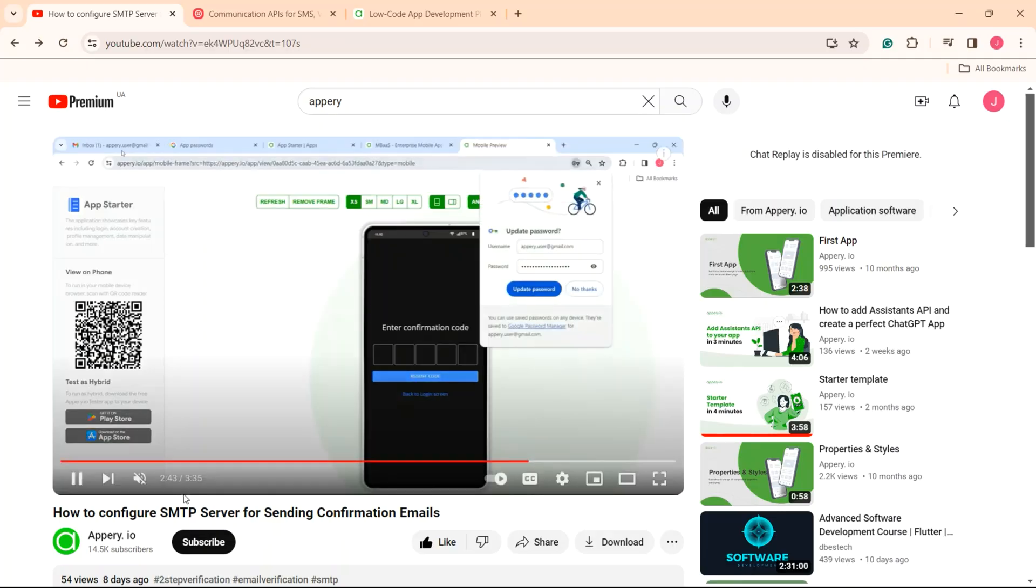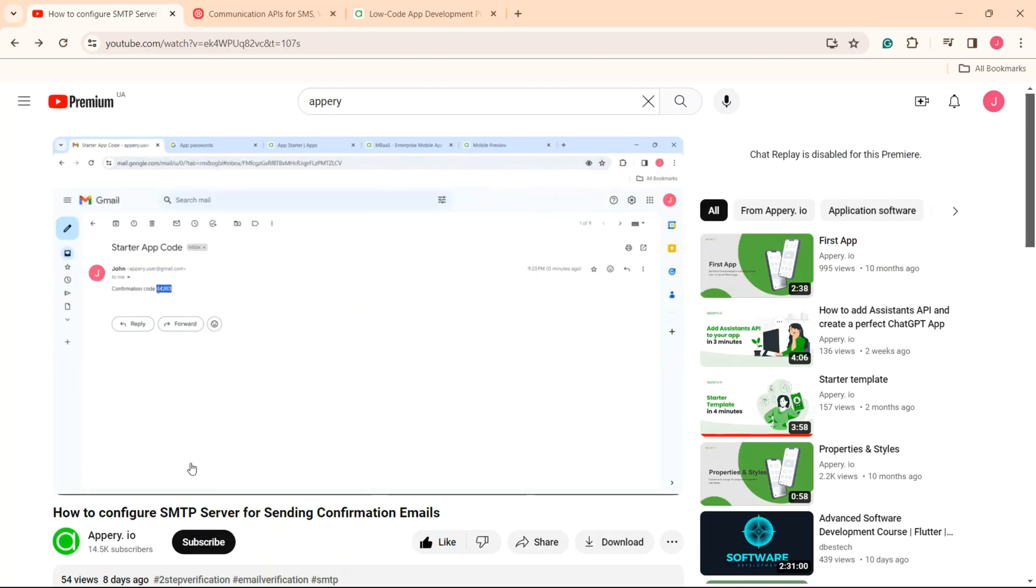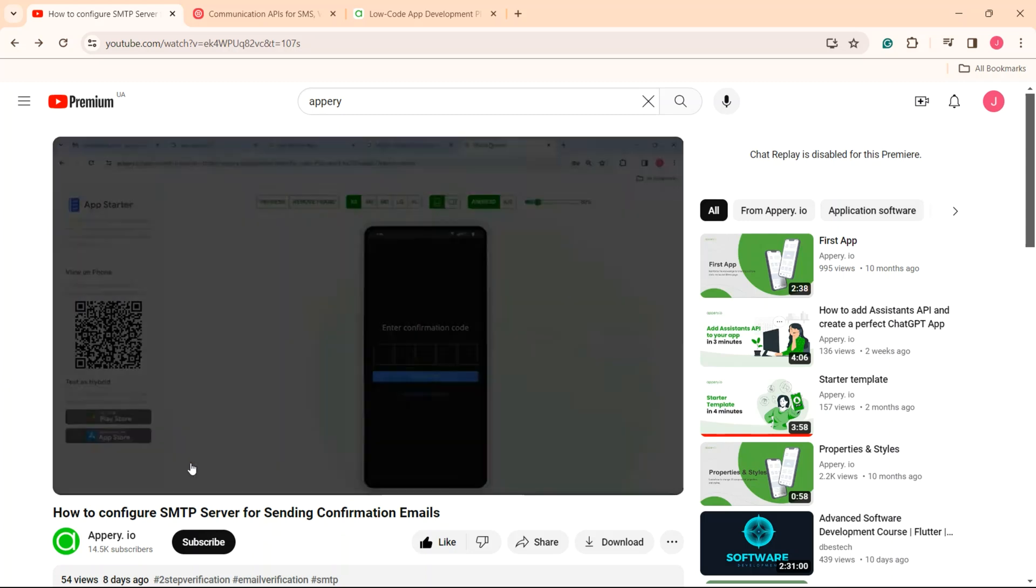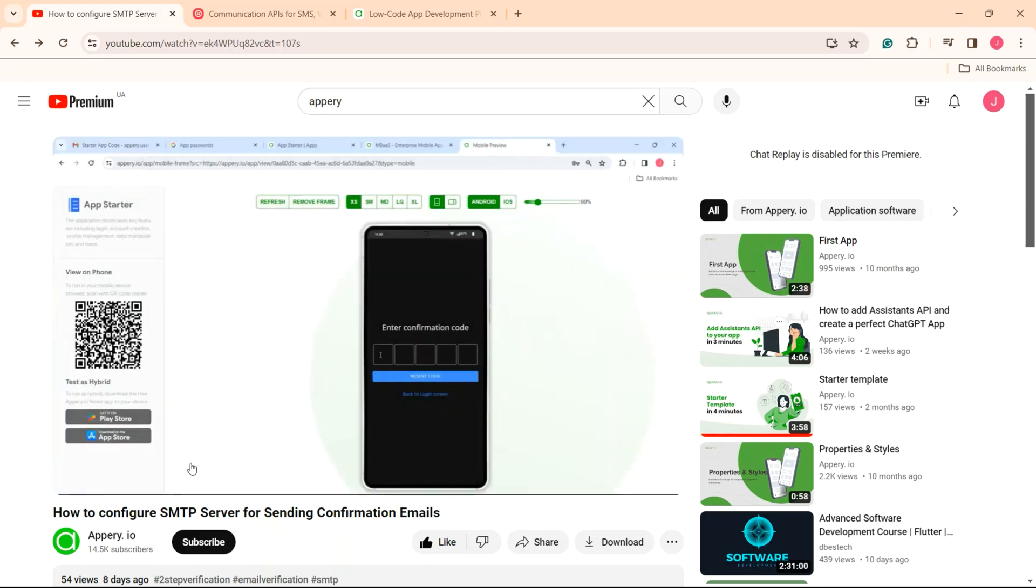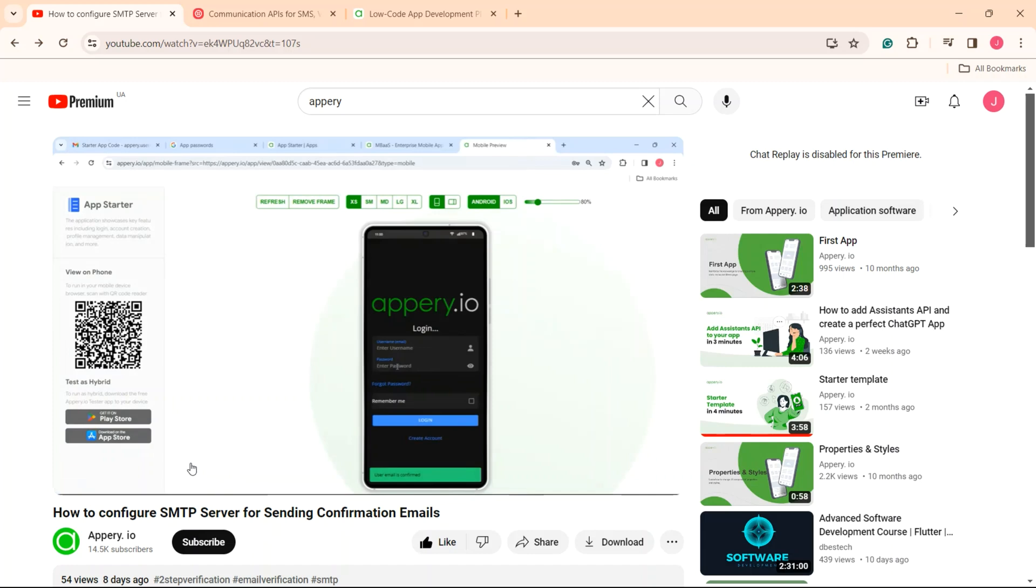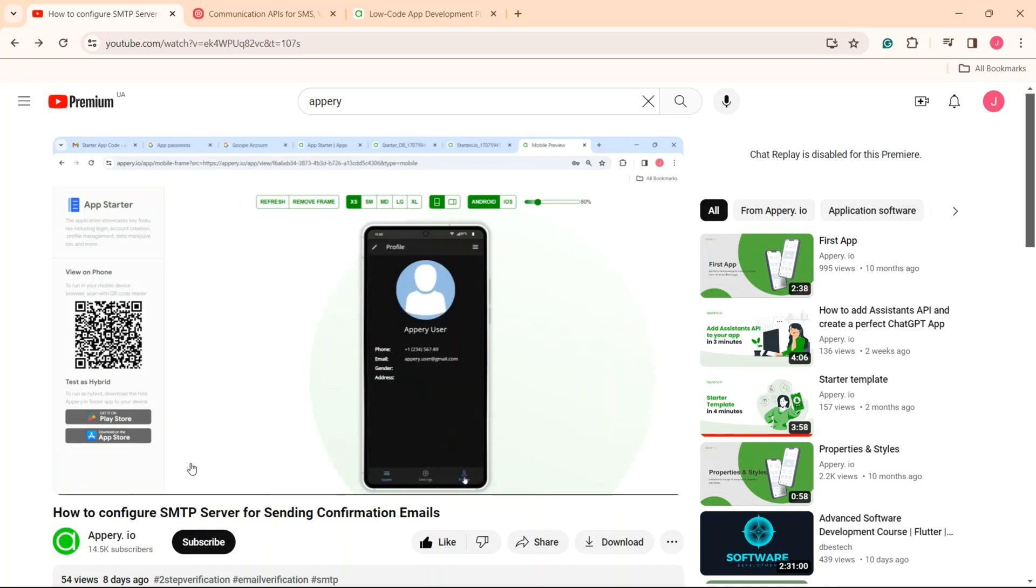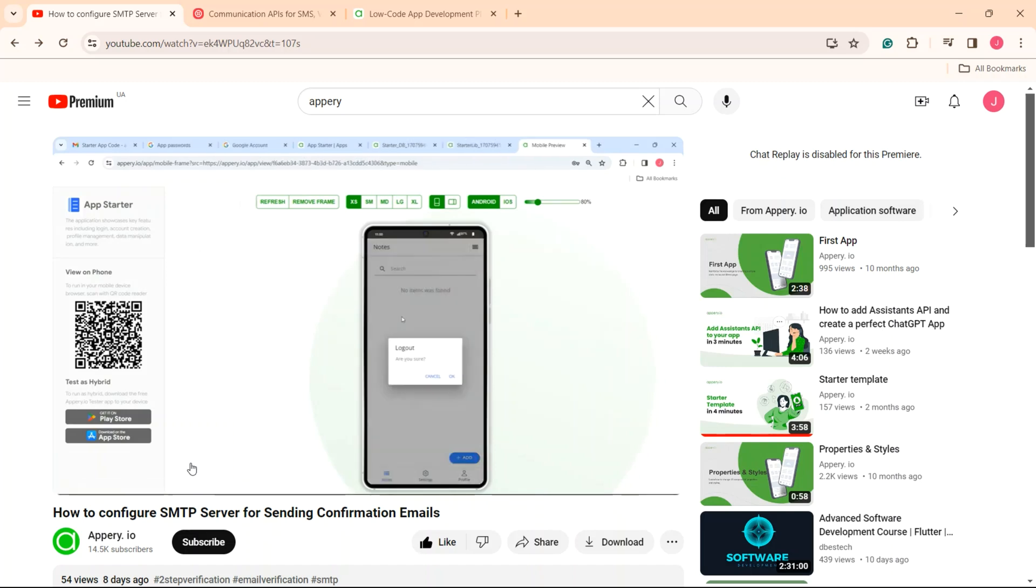Hi, this is Alex. In our previous video, I showed how to configure the SMTP server settings for sending confirmation emails from the app starter project created by using one of our predefined app templates. Now, I will show how you can configure SMS authentication for the same user registration feature.